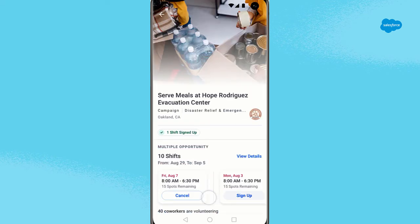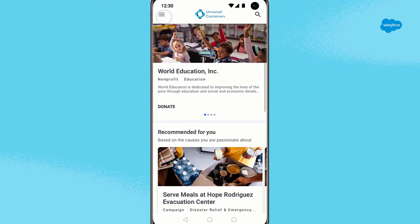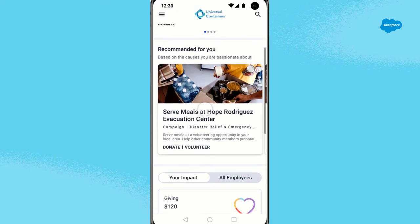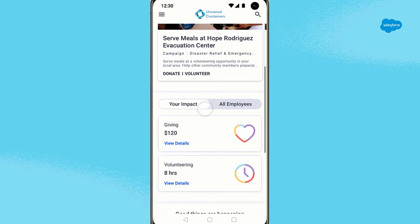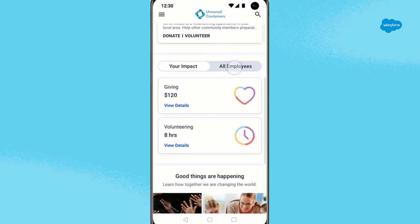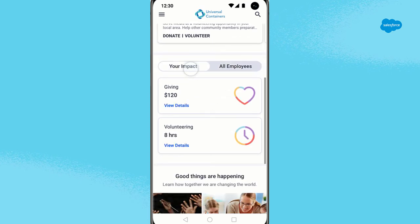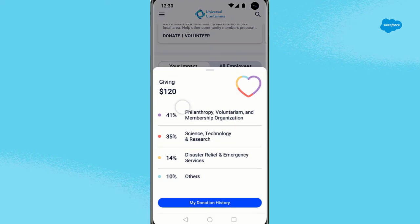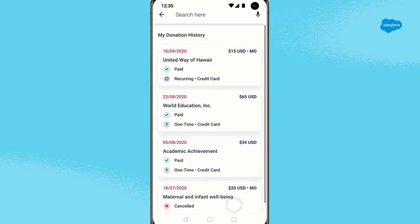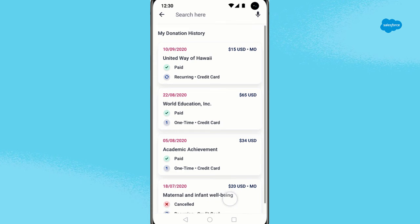Once you have donated and signed up for a volunteer shift, you can return to the featured screen where you can see the immediate impact of your donation with the Impact Heart. You can click on details from the Impact Heart to see how your giving supports your cause interests.